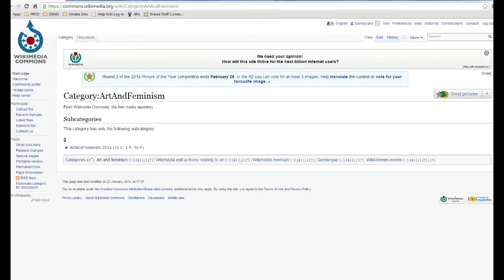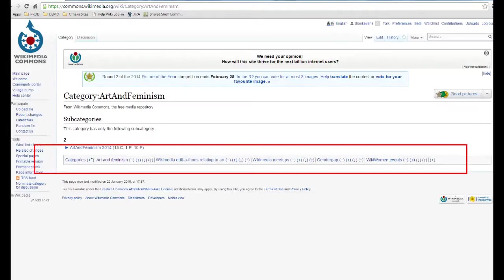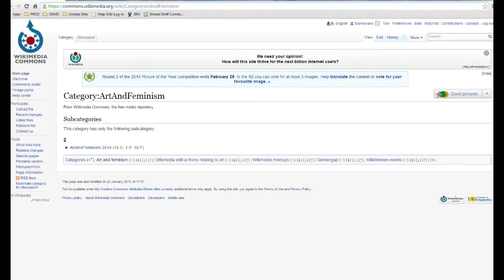Images are placed in categories in Wikimedia Commons. Categories are located at the bottom of the image pages and are a good way to navigate through when you're looking for a particular image.